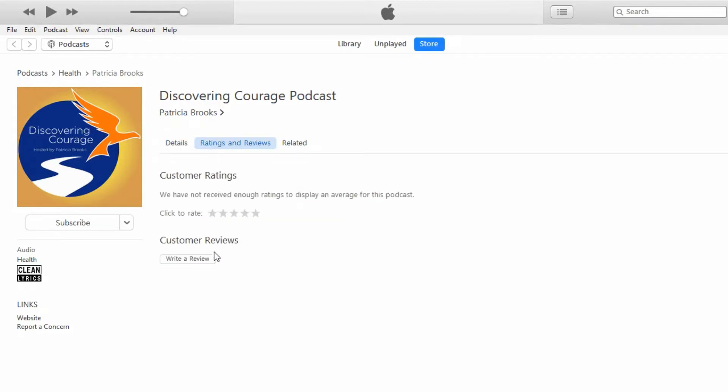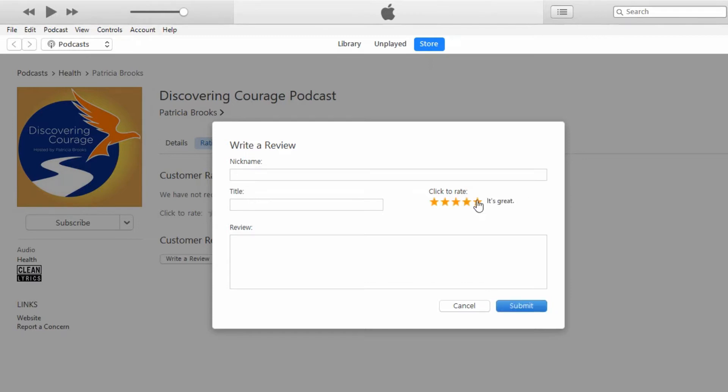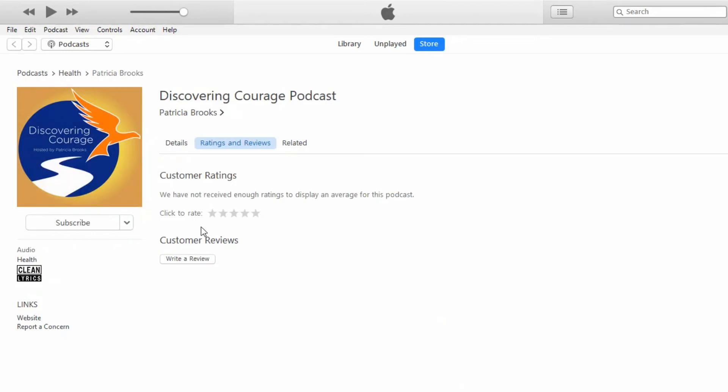Then you want to click on Write a Review. Then you want to put a nickname for yourself, a title for the review, make sure you give it a star rating, and then type in your review. Once you've done that, just click Submit and you're done. It's as simple as that.